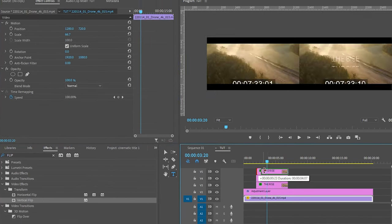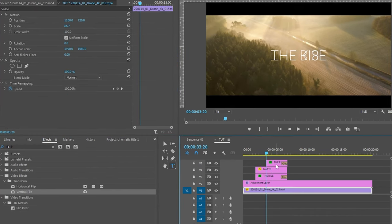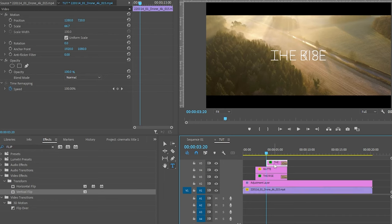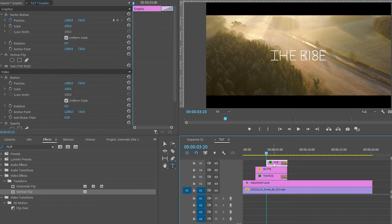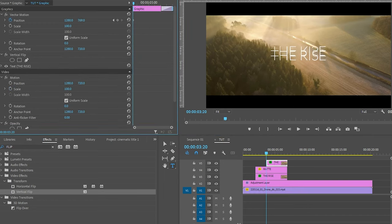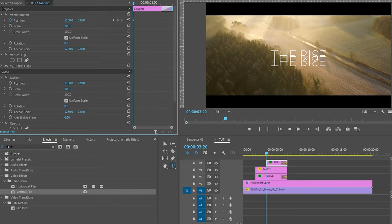And adjust the duration of the title so that the reflection happens after the text reveal. Now change the Y value of the position of this flipped text layer right below the original text.